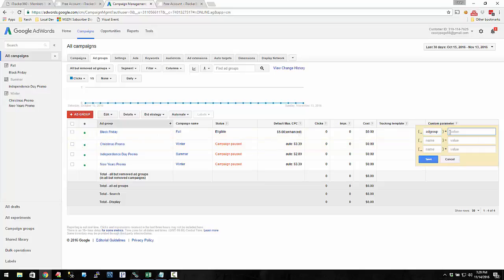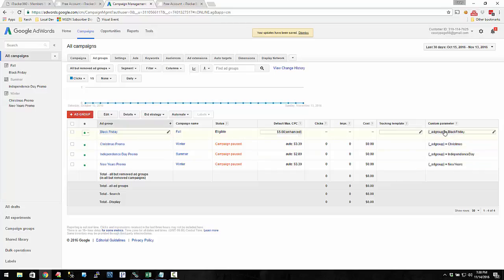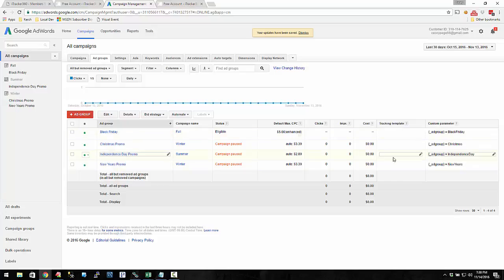I'm going to put ad group here and set it to Black Friday. Now, you cannot have spaces or special characters. If I have a space and try to save it, it's going to give me an error. It's pretty picky — just numbers and letters, no spaces. So here's the underscore, and I put ad group. At my ad group level, I'm utilizing these custom parameters.